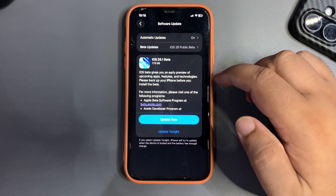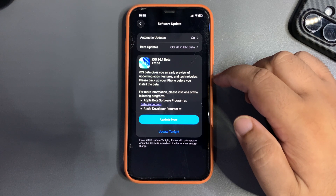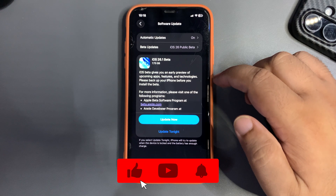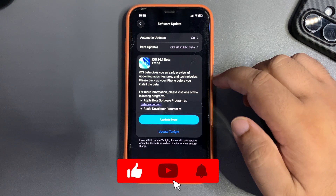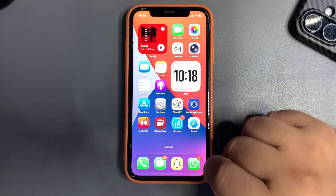Now, should you install this update? What is new in this update? Let's start with what's new.